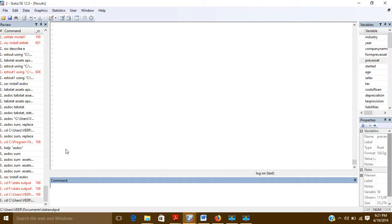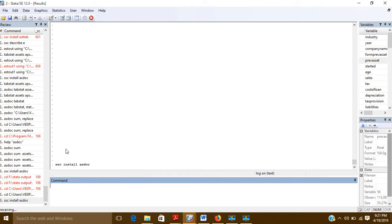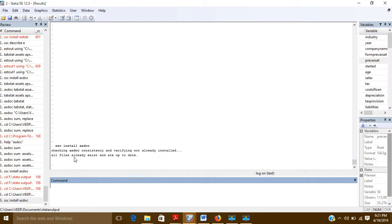For this command, first of all what you have to do is install it in your system. So we will use the command: ssc install asdoc. With this command you will be able to install it in your system. This asdoc command is already installed in my system so it gives me a message that all files already exist, but if it is not installed on your computer then you can use this command to install asdoc.